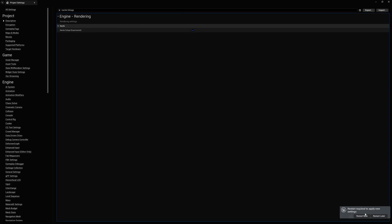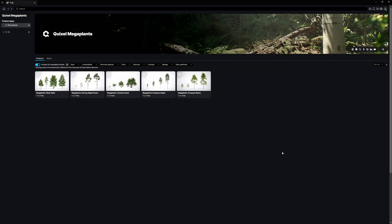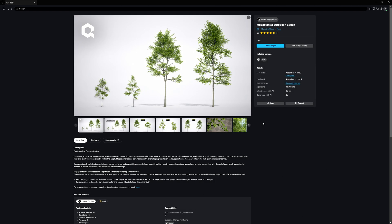After navigating to the Quixel MegaPlants Fab page, we can see that new MegaPlants have been added to the library. They are completely free and we're targeting many more species to cover a multitude of biomes. Now we can simply click Add to Project and jump back into the editor.